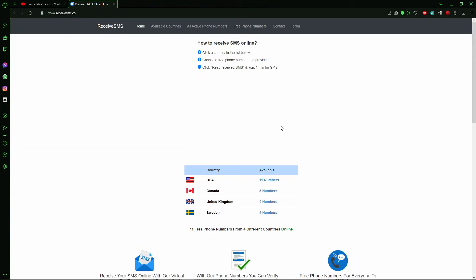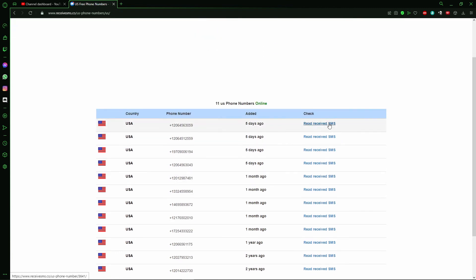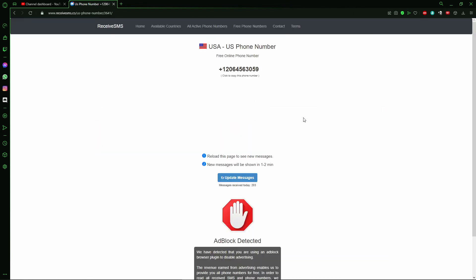And here you see all the different phone numbers. I recommend you to use a USA phone number, so just click here. And here just click in Receive SMS. And here you use that phone number to receive an SMS.